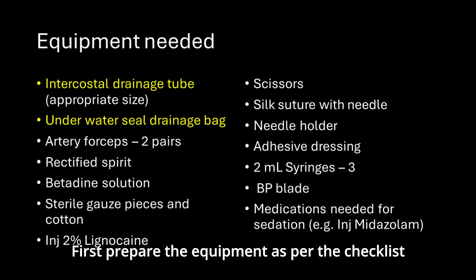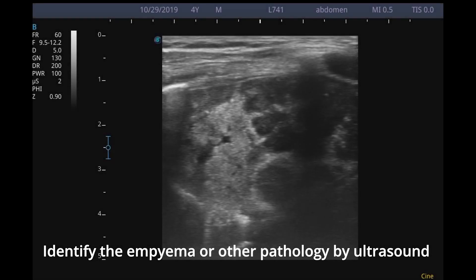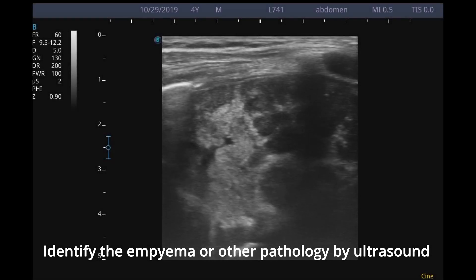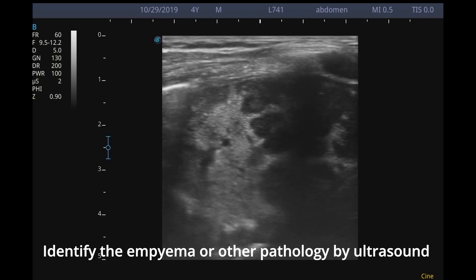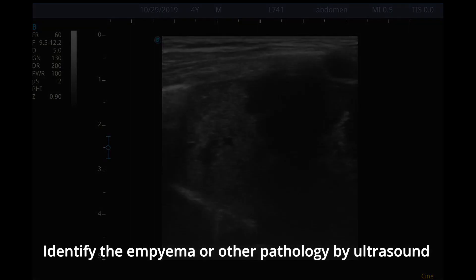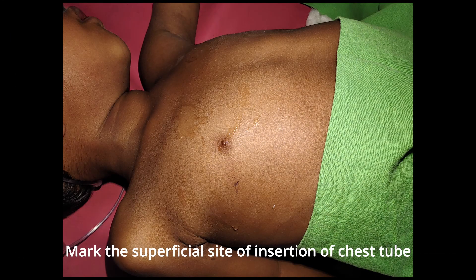First, prepare the equipment as per the checklist. Then identify the empyema or other pathology by ultrasound and determine the depth of insertion, which in this case was around 2.5 to 3 cm. Mark the superficial site of insertion of the chest tube.